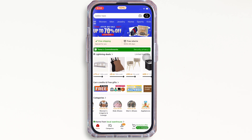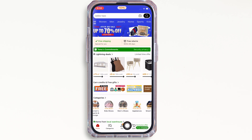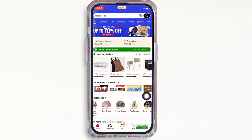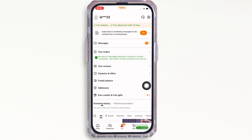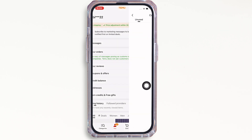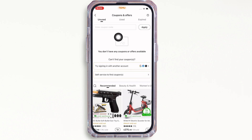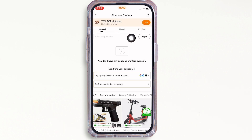Once signed in, tap on the 'You' option you see there on the bottom center of your screen. You will then see the option for coupons and offers. Tap on that. In the interface that you will be led to, you will see various tabs. Make sure you are in the unused tab.